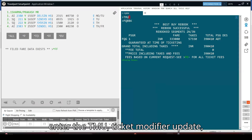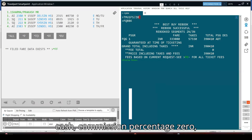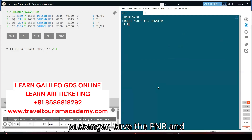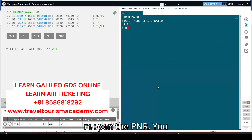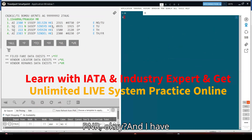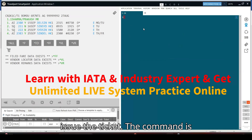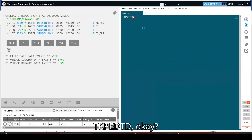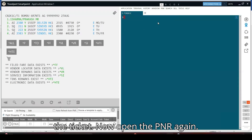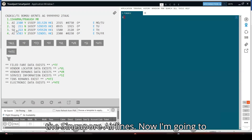Now I enter the TMU — Ticket Modifier Update — line number 1, form of payment cash, commission percent is zero. Then R.P.P for passenger to save the PNR, then re-open the PNR. You can see I have successfully saved the PNR and stored the ticket. The command to issue the ticket is TKPEDTTD. Successfully I have issued the ticket. Opening the PNR again, you can see I have sold seats for Air India as well as Singapore Airlines.